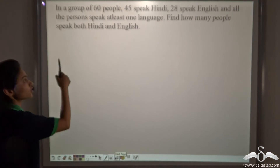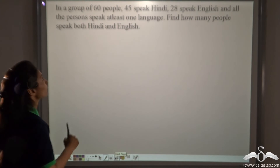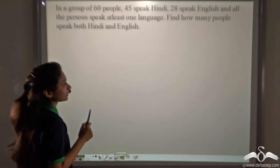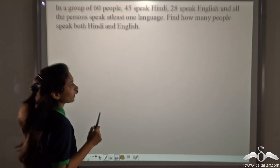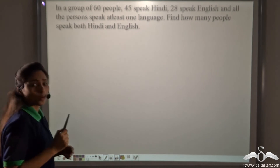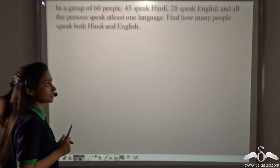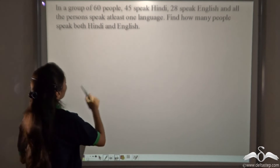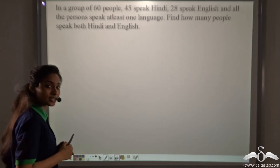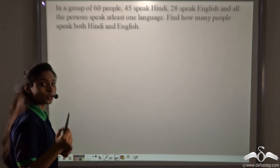Now solve this yourself using the same formula. In a group of 60 people, 45 speak Hindi and 28 speak English, and all persons speak at least one language — meaning no element is left outside in the universal set. Find how many people speak both Hindi and English, i.e., find the intersection of Hindi and English speakers.